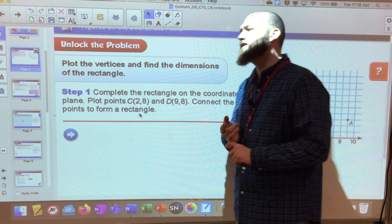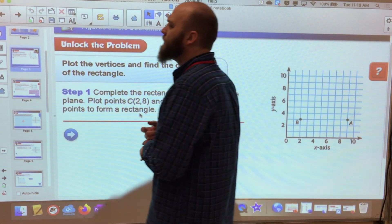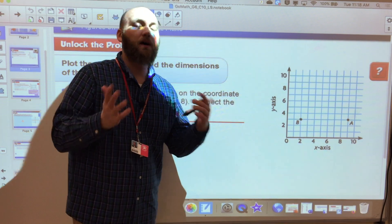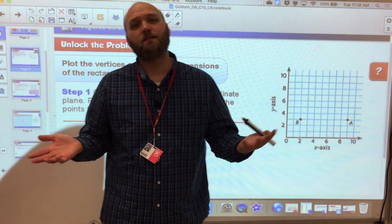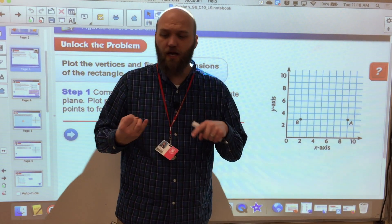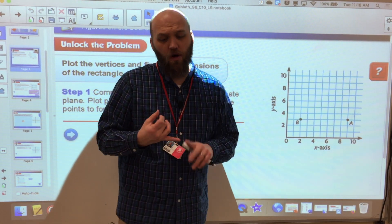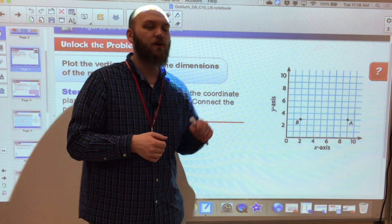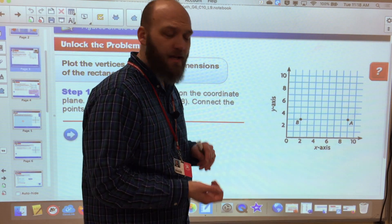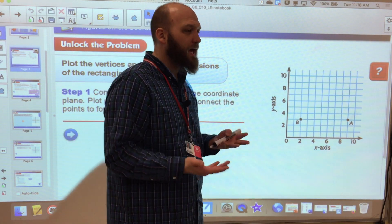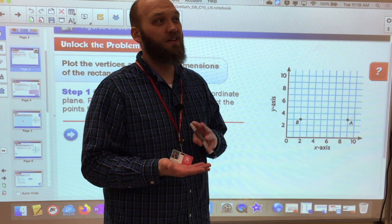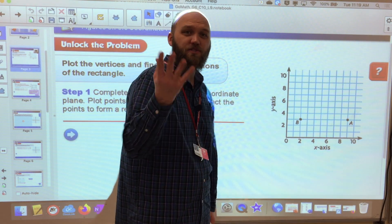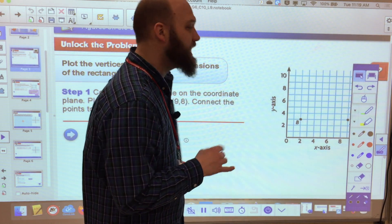We're doing lesson 10.9, which is the end of unit 10. After this we've done units 1, 2, 3, 4, 5, 7, 8, 9, and 10. We only have approximately four units left: 11, 12, 13, and 6, because we moved 6 to the end.